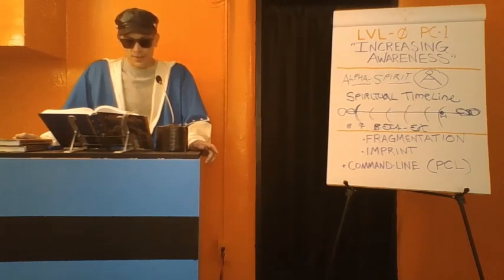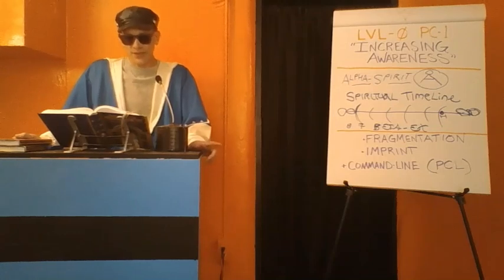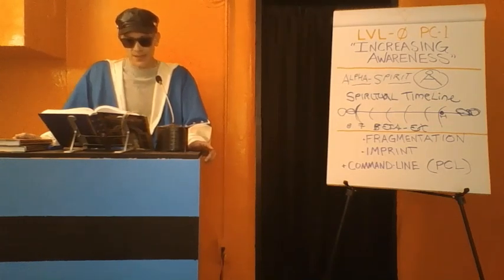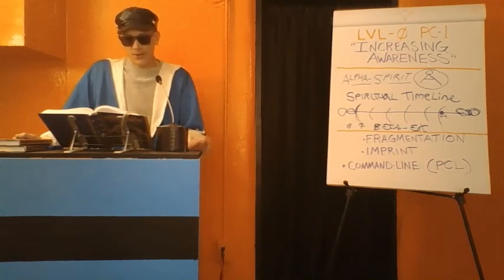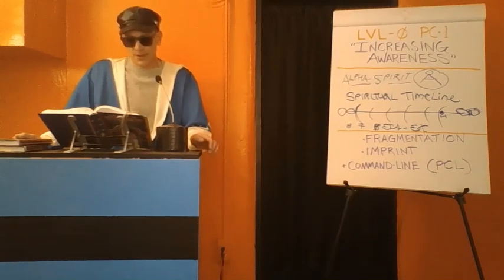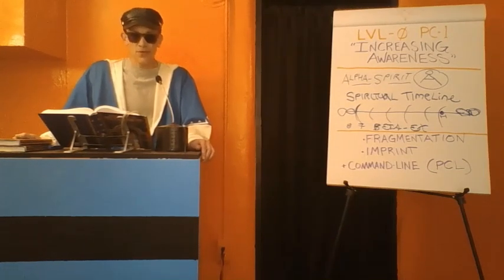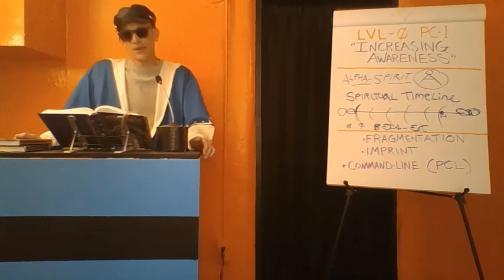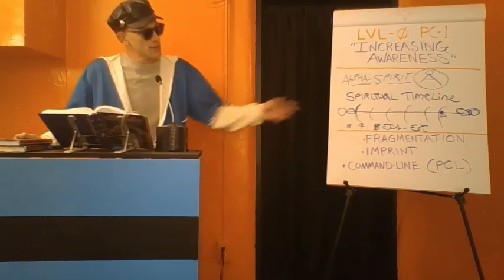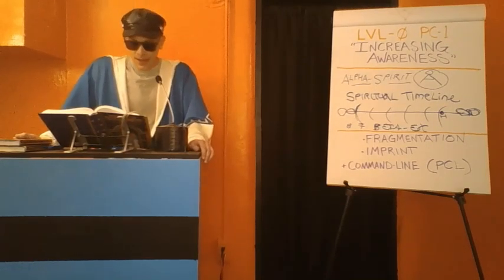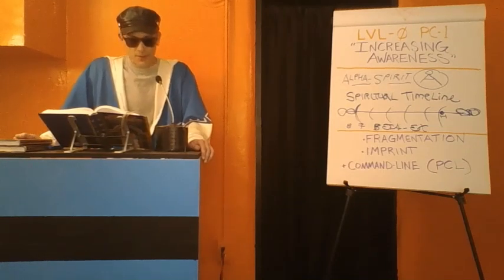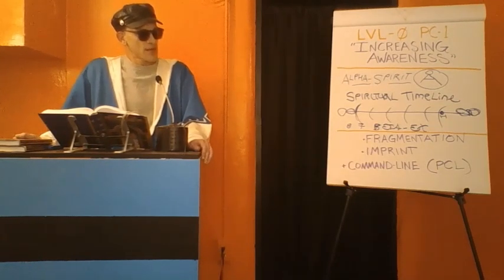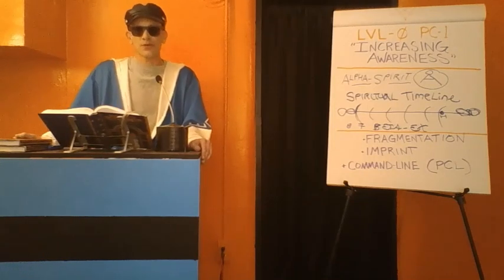In processing, a seeker frees up more of their available attention units by taking them off of whatever they have been fixed on unknowingly, generally throughout one's existence for quite a long time on the spiritual timeline. For the first time that I'm aware of along the spiritual timeline, we're actually in a position to correct this.